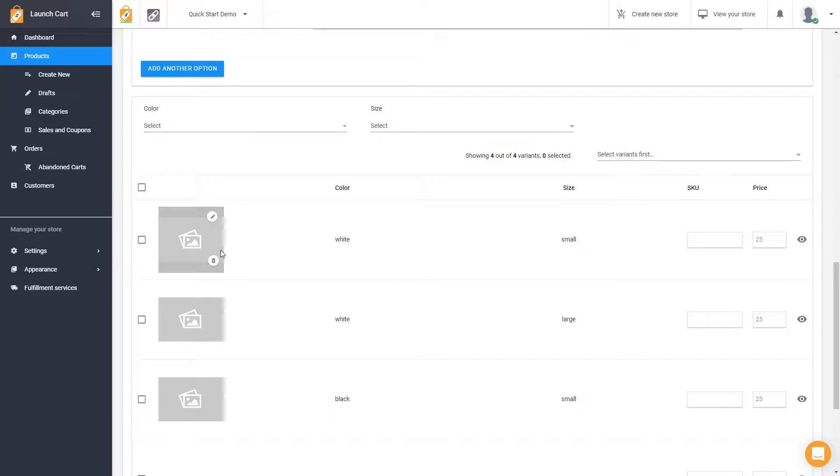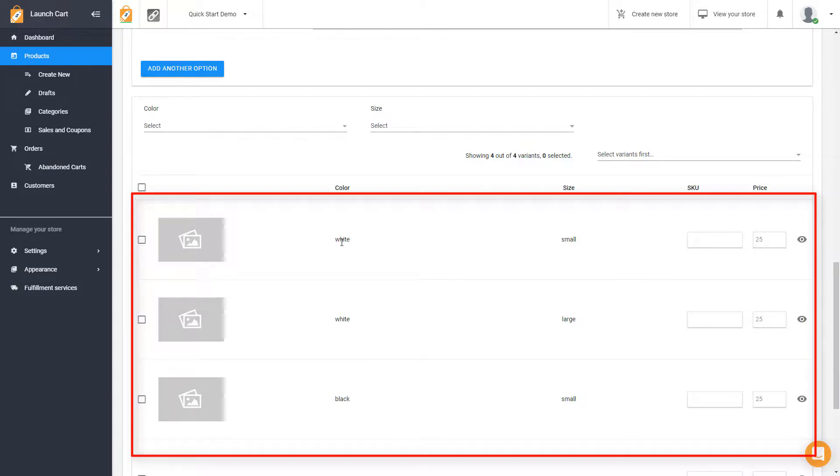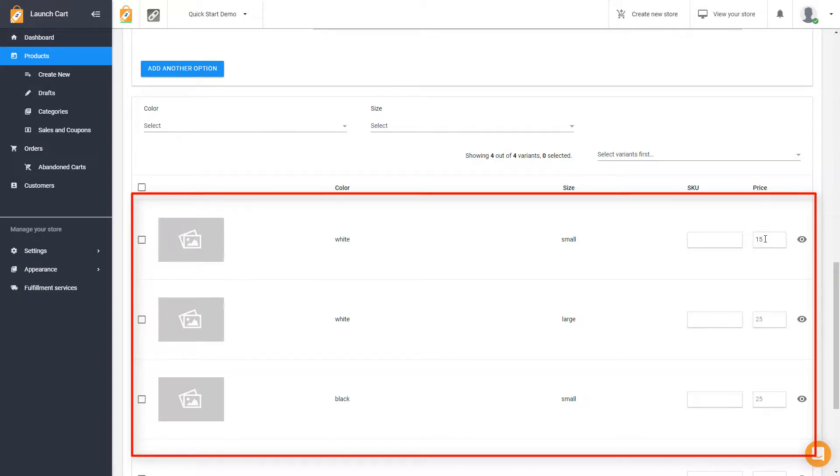I can customize each variant with a custom image. I get to see which variant that I'm working with. This particular row is a white small hat. I can input a different SKU, and I can change the price. Maybe it's a small, maybe it costs less. And then you go to the white large, and so on and so on.